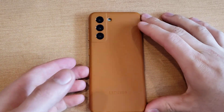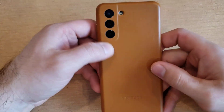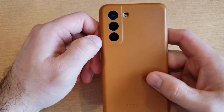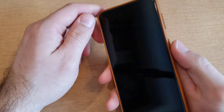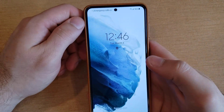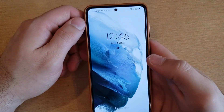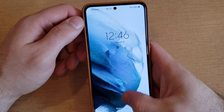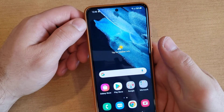What is up guys and gals, and welcome to one of our how-to smartphone tutorial videos on the Samsung Galaxy S21. In this video we'll be showing you guys how to change or add a keyboard language on the Samsung Galaxy S21.